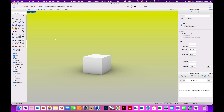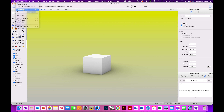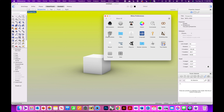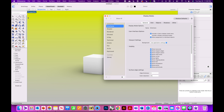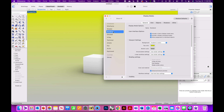To do this, go into the Rhino menu and click on Preferences. Click on Display Modes. I am in Rendered mode right now, so I'm going to go under Rendered.